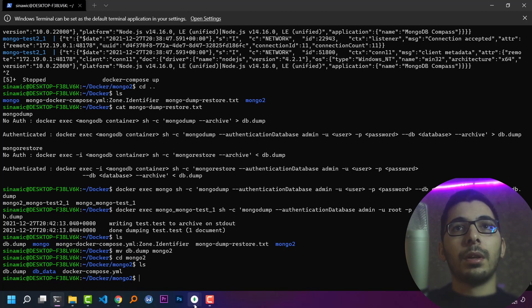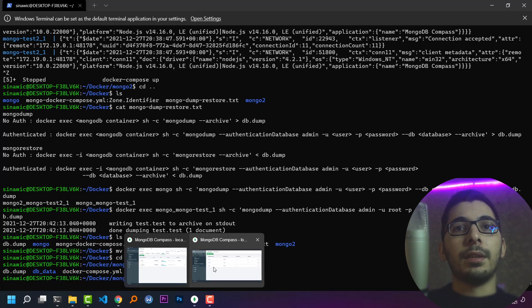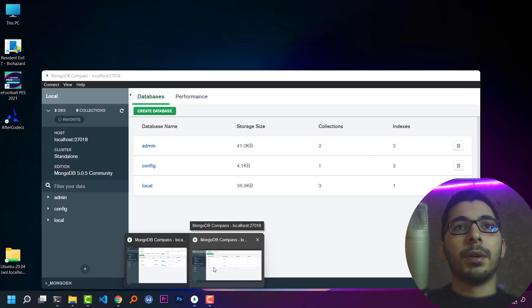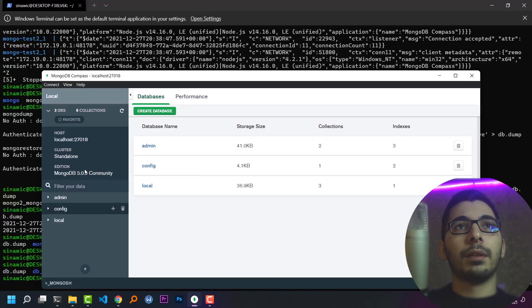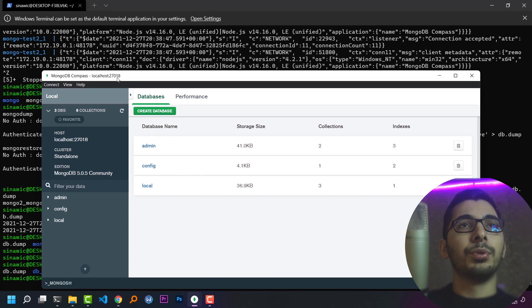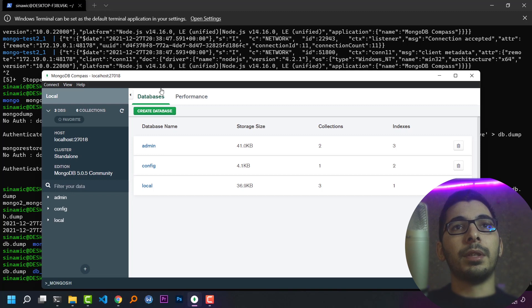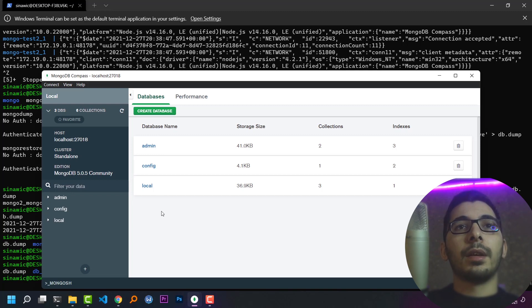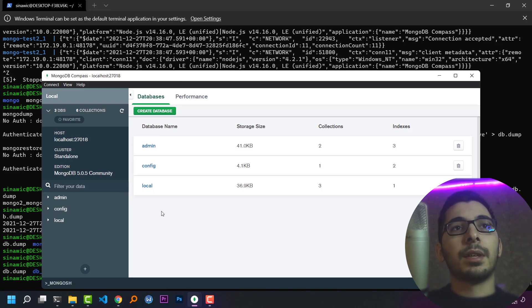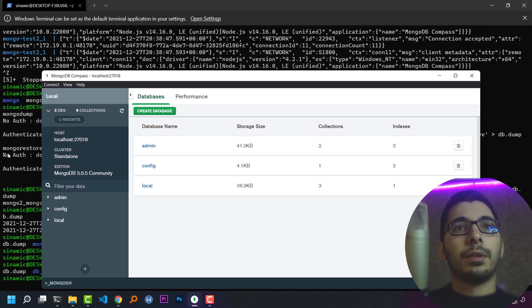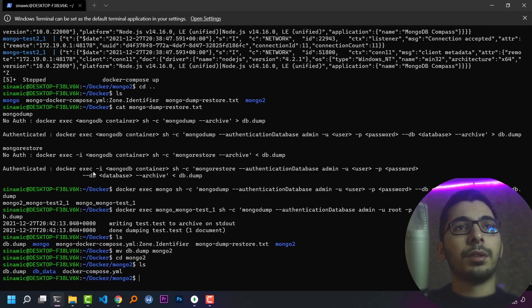As I see in my second instance, which is running on port 27018, there is no database except the default databases. And as a result, there is no index as well.